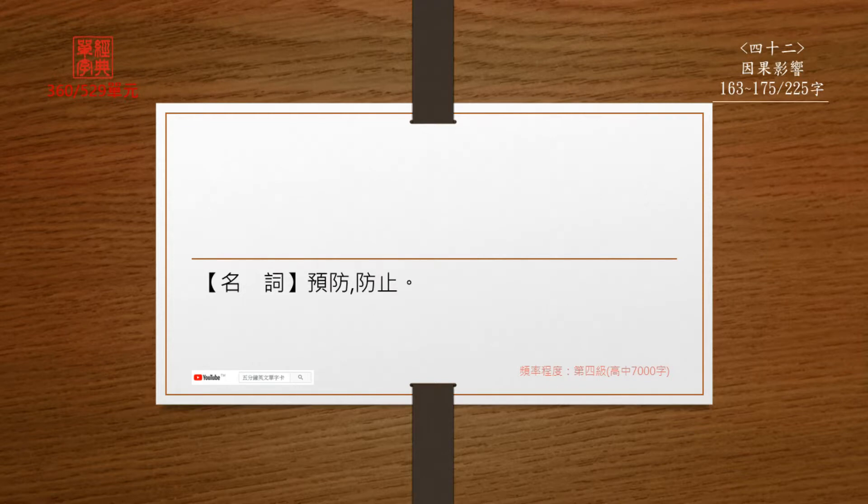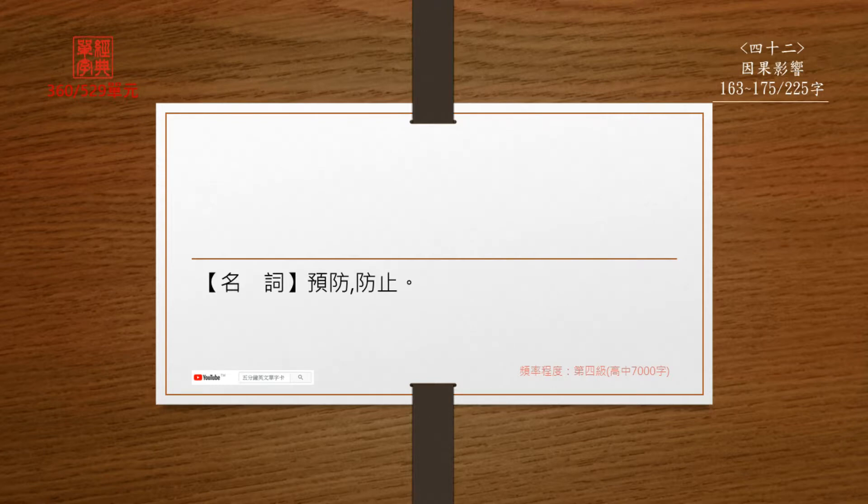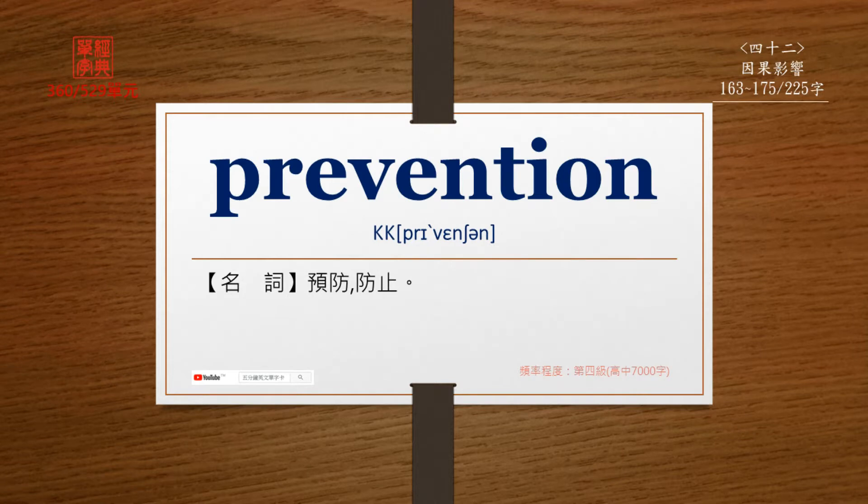名词, 预防, 防止. Prevention. P-R-E-V-E-N-T-I-O-N.